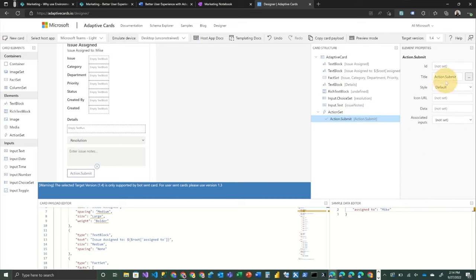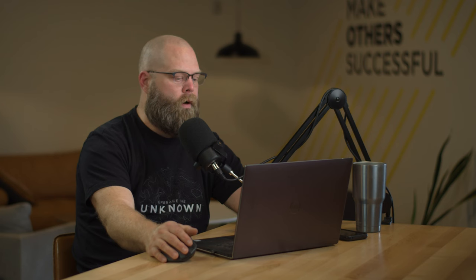we need to add a button. So we're going to add an action to that. And we're going to choose a submit button. And then on that submit button, we're simply going to set the text to complete. All right. And there you have it. Now we have that adaptive card completed. So let's take a look at the next step, which is plugging this into your actual flow.